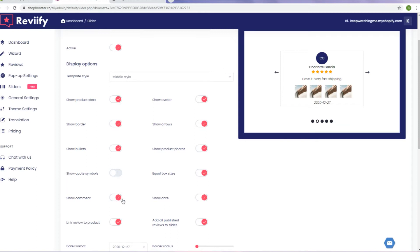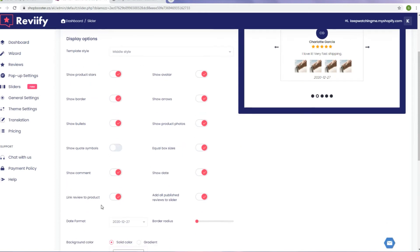Because sliders can be placed on pages other than the product page, it is useful to have a link that takes the customer to the product page right from the review. So you should have the option Link Review to Product activated.